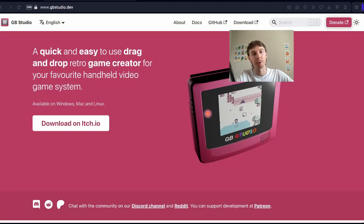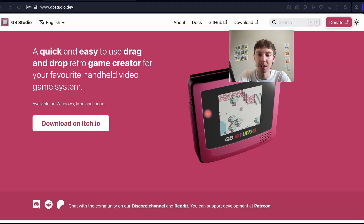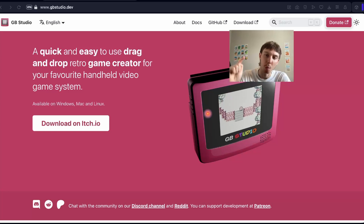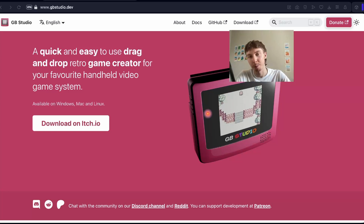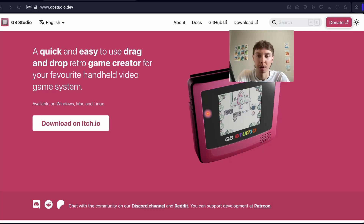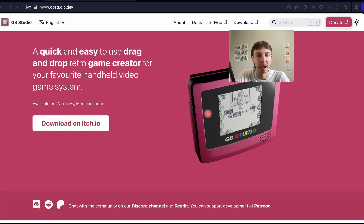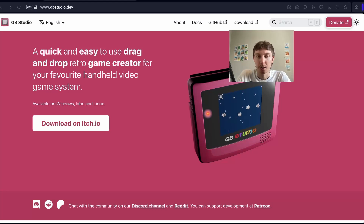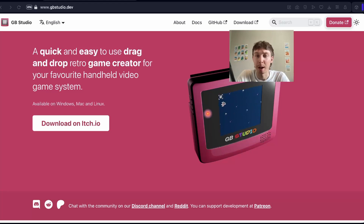So what is GB Studio? GB Studio is a drag and drop game engine that lets you make Game Boy games for the web, but also you can put them on a real Game Boy, and you can play loads of them over on itch.io. People have been doing this for years now and it's getting better and better all the time. So if you don't know what GB Studio is, I'm glad you're here. Let's jump in.